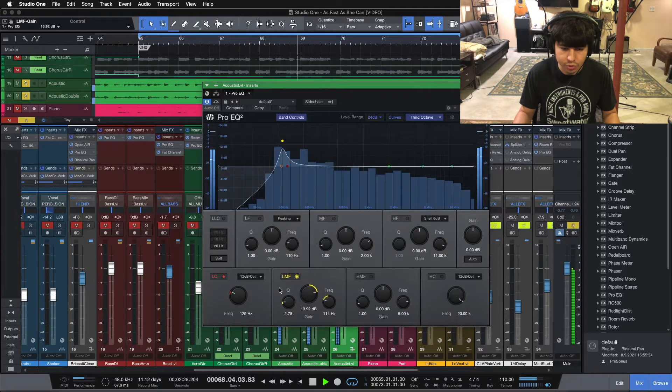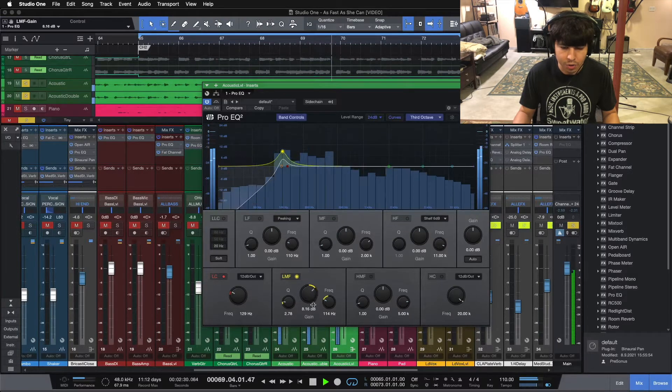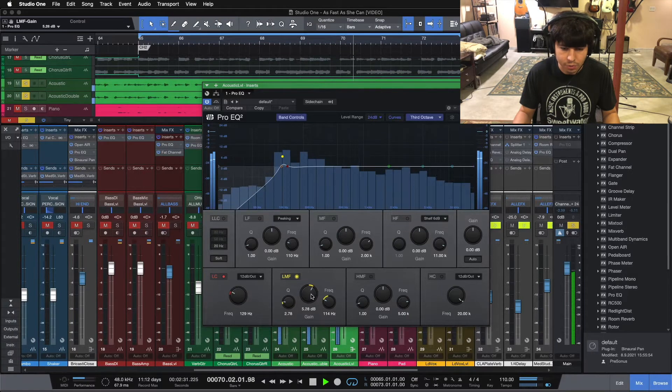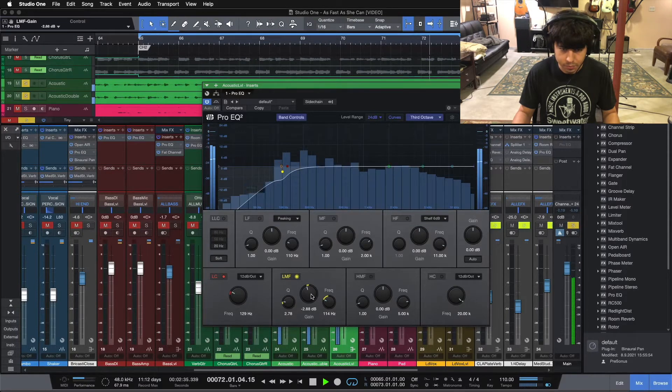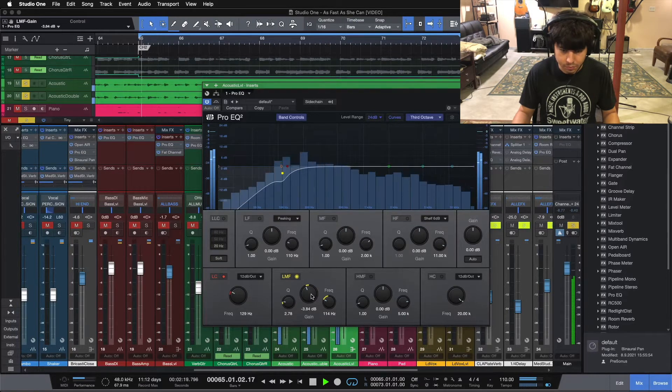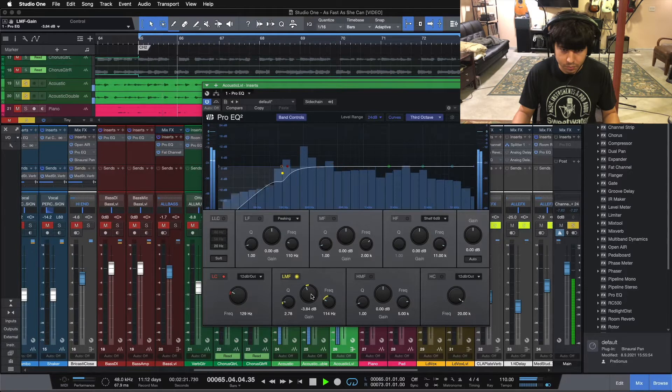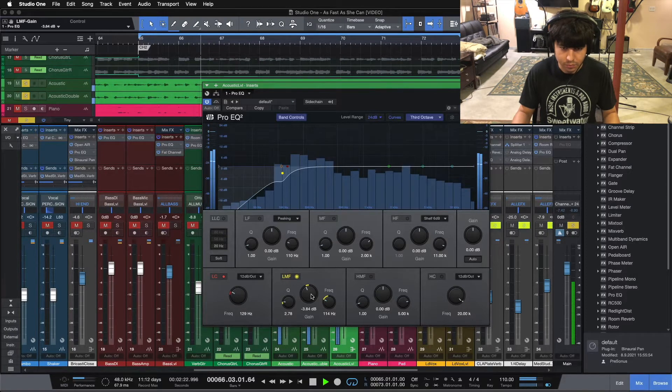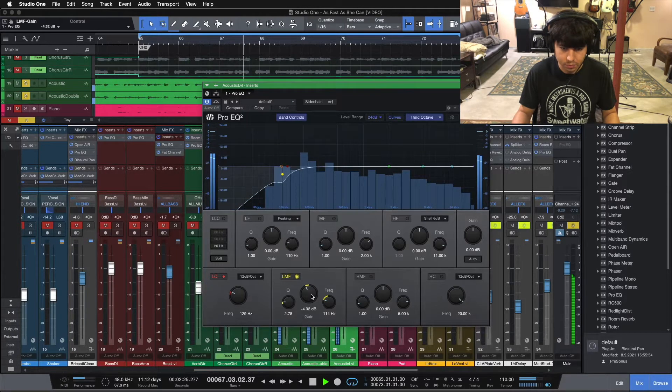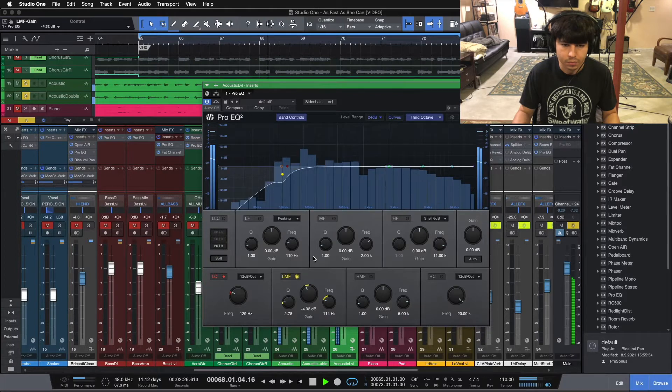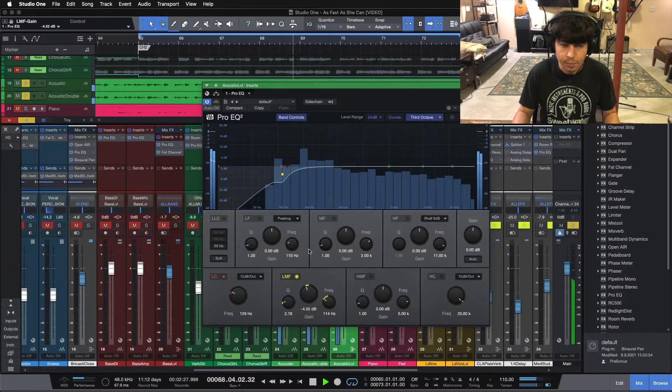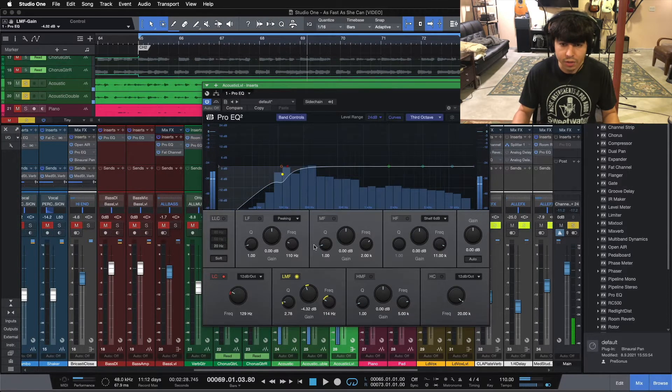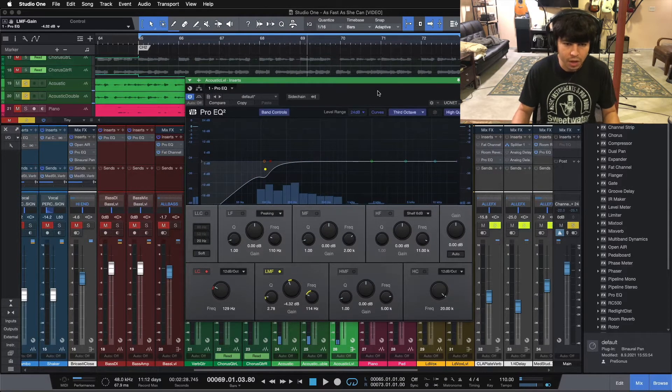Notice we're using a narrow bandwidth because we don't want to remove too much of the surrounding frequencies. Right there sounds good. That's a clean, comfortable low end for me.